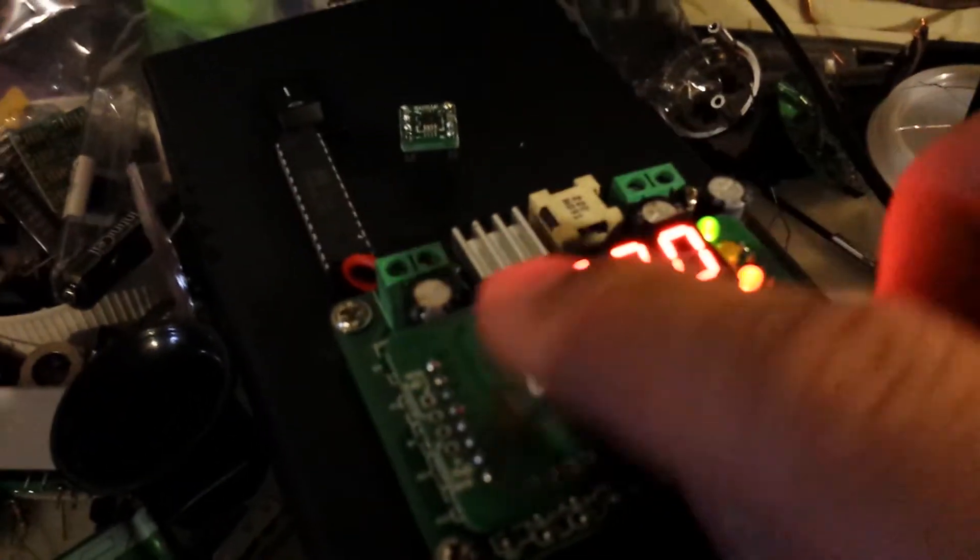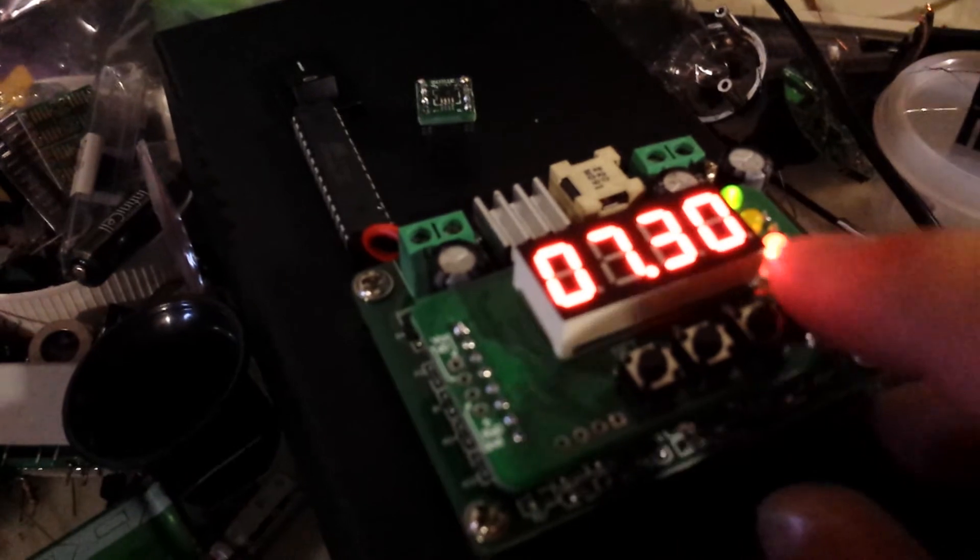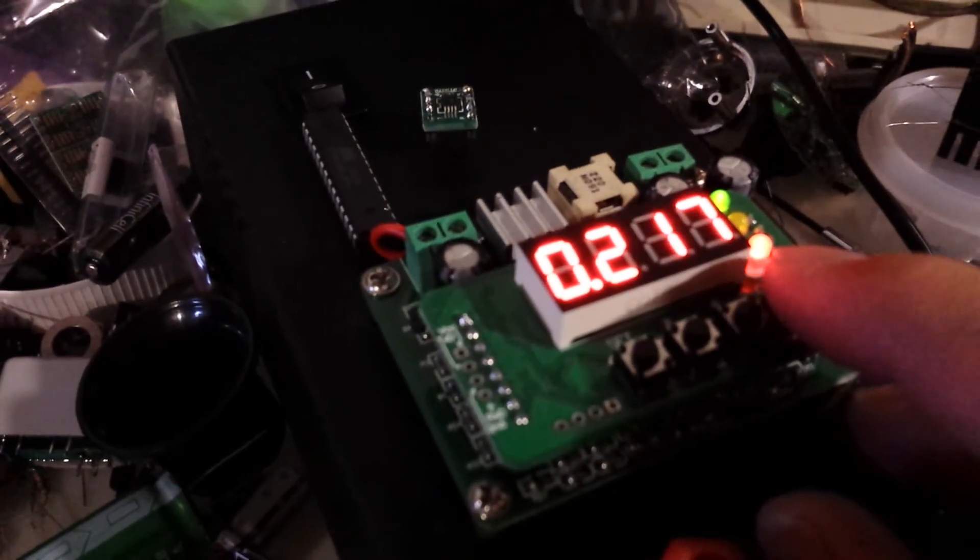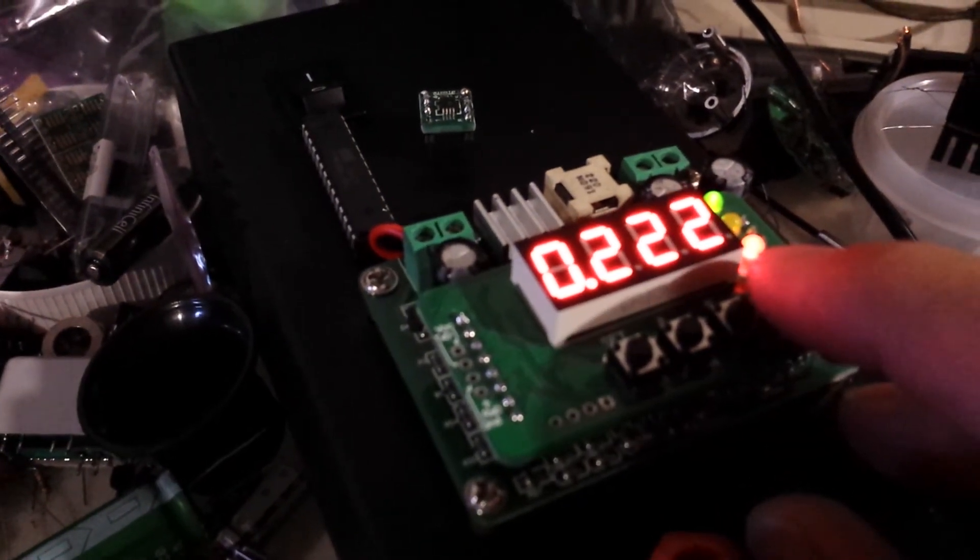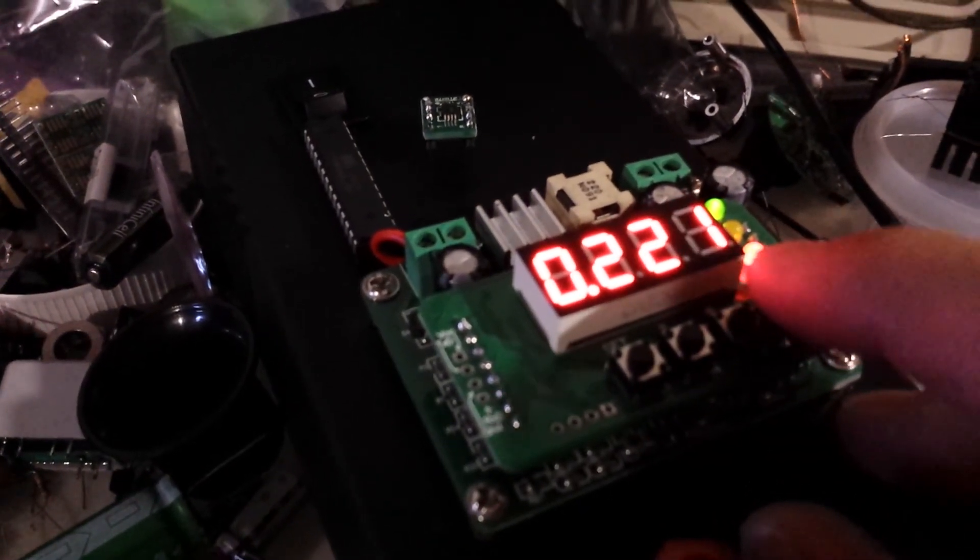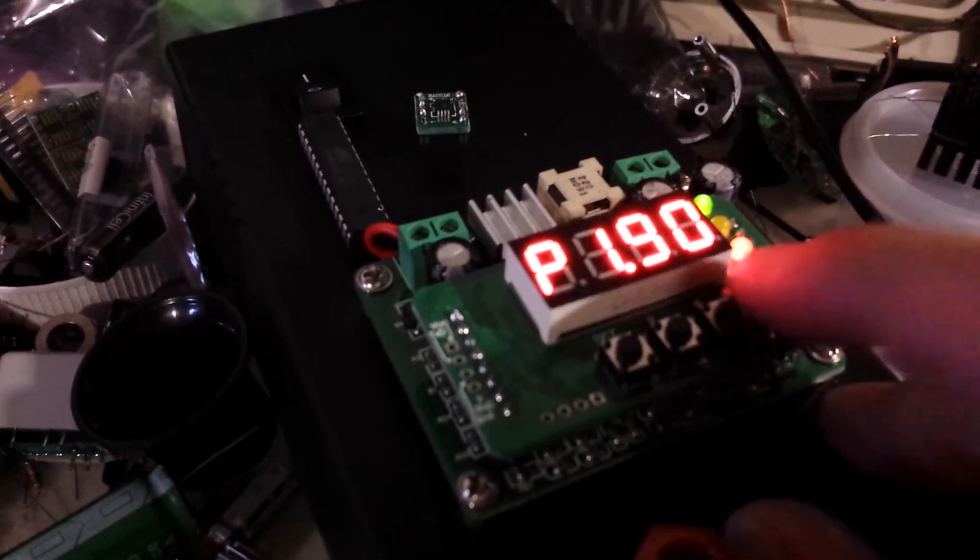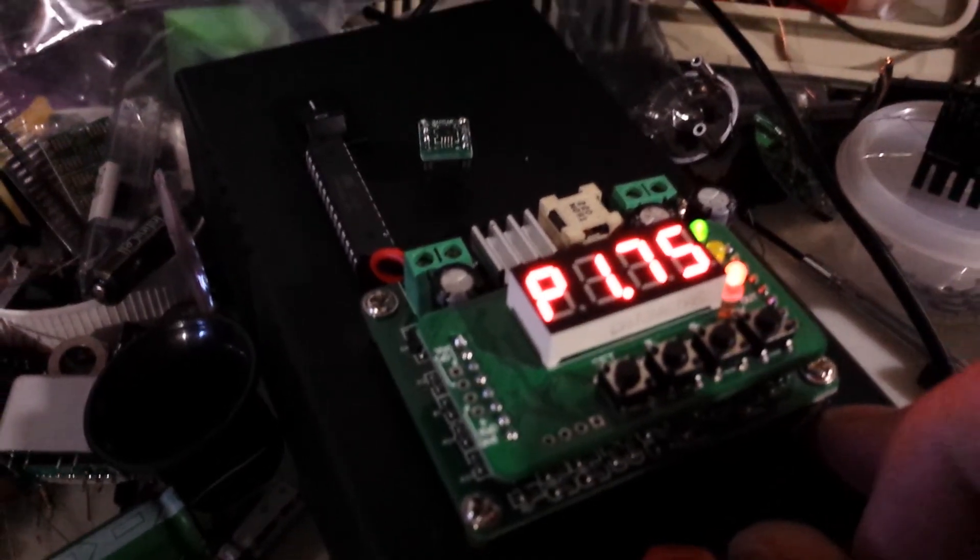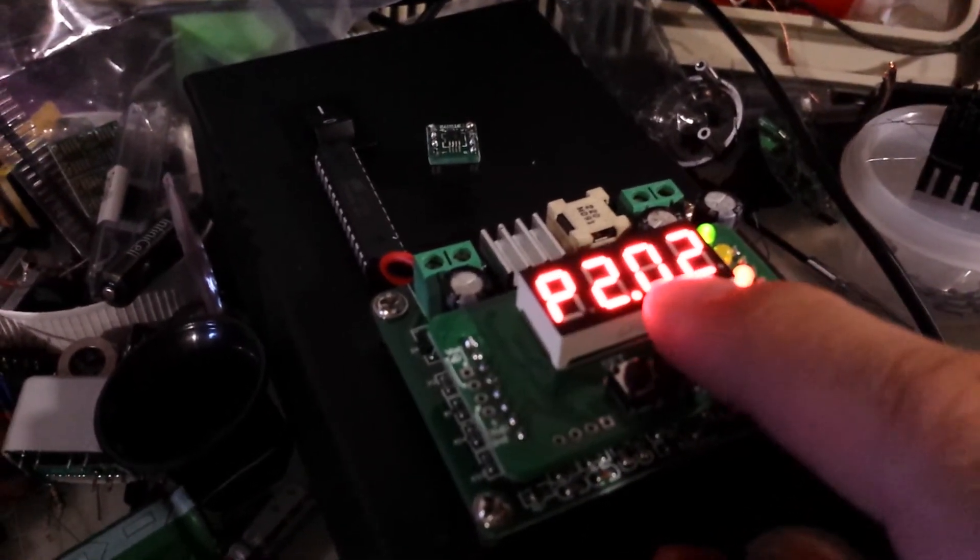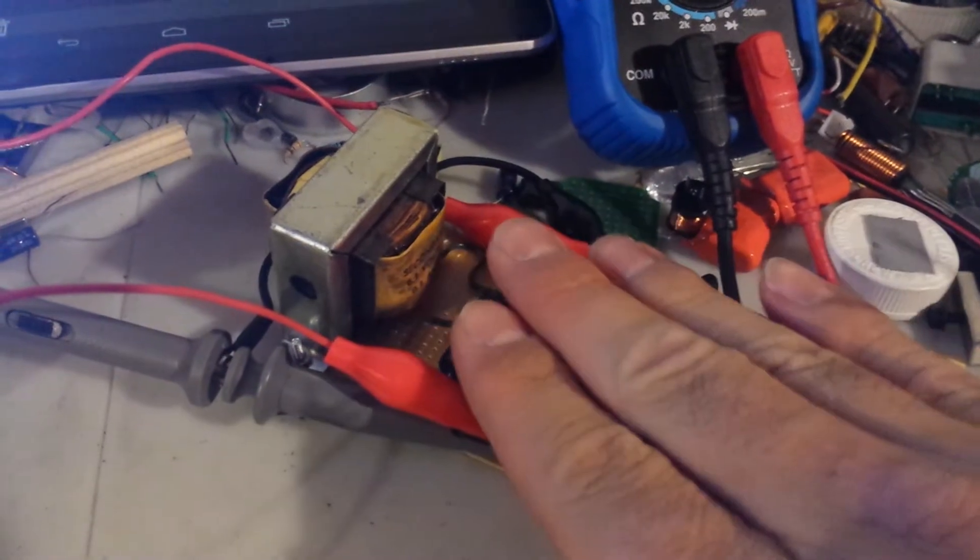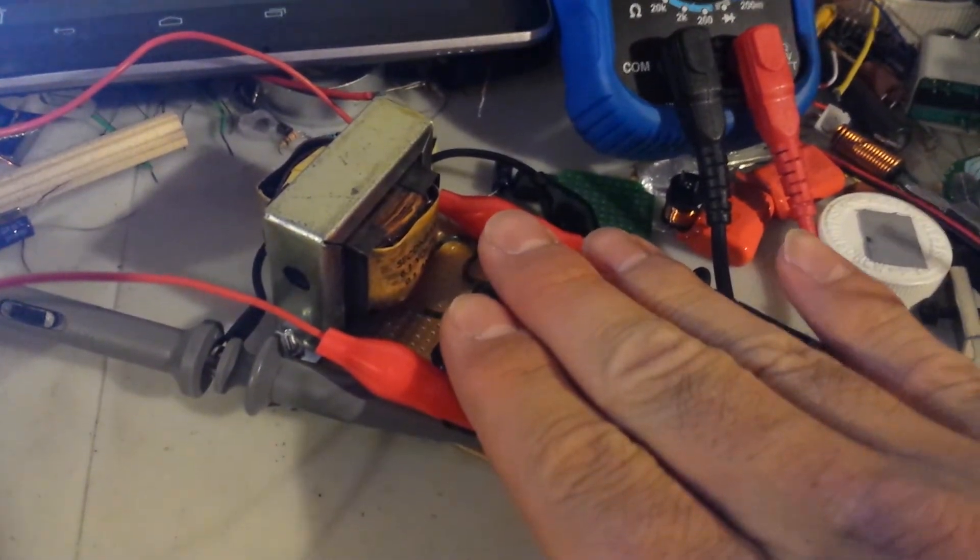This is actually blinding bright. And we are at 7.3 volt. 200, maybe 225, 250 milliamps. So, roughly 2 watt of power.